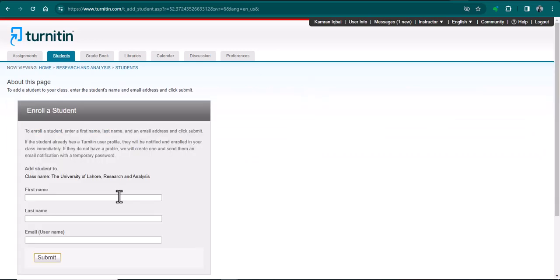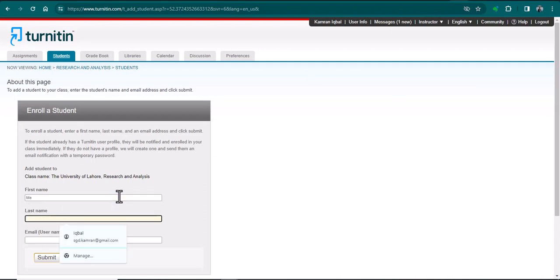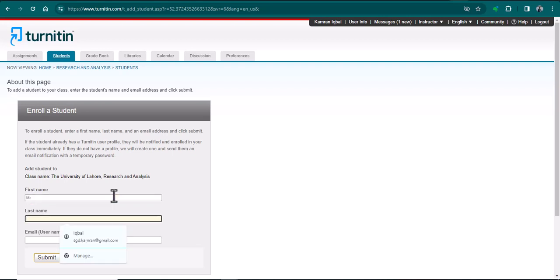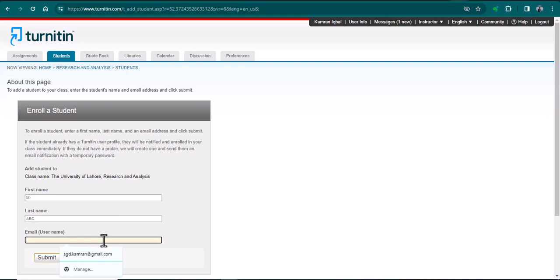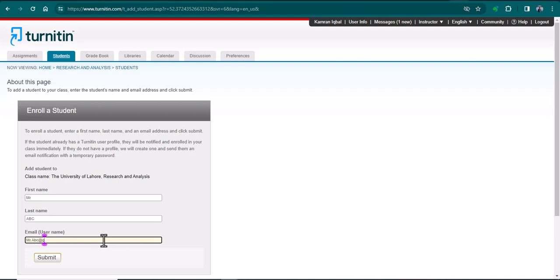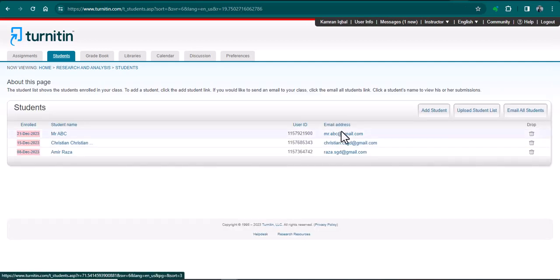For instance, I am writing this is Mr. ABC, this email address... and now you can see Mr. ABC has been enrolled in this particular class.